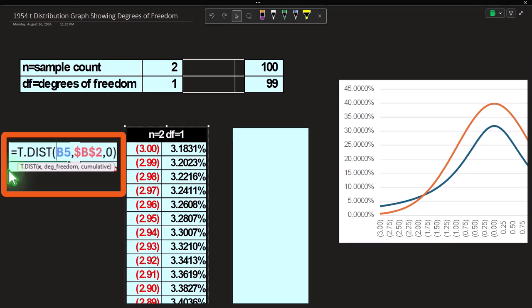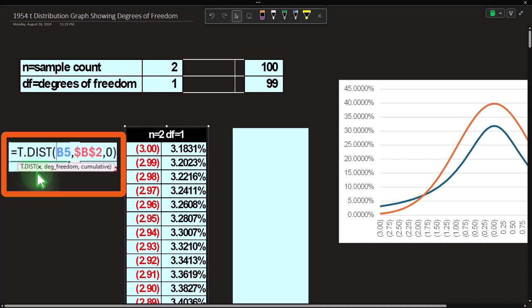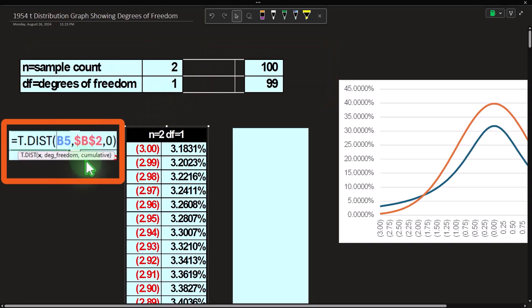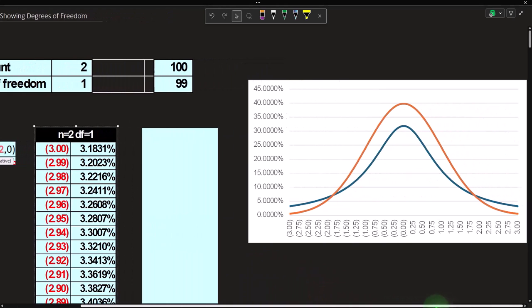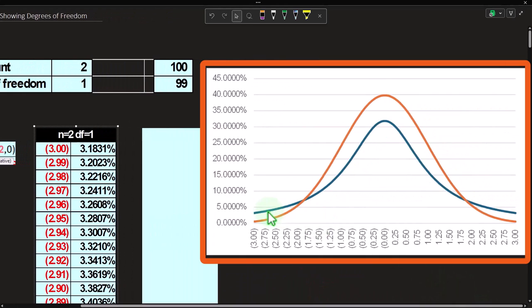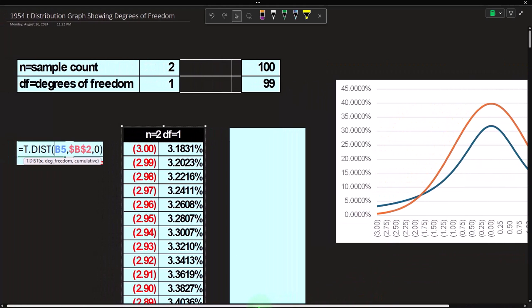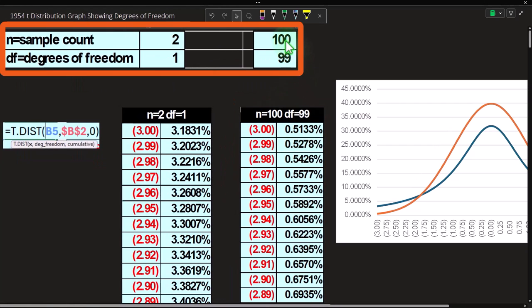The T.DIST formula takes x (the t-value), degrees of freedom, and a cumulative flag. We set cumulative to false to graph each individual point. With degrees of freedom equal to 1 (sample size 2 minus 1), we get the flatter graph — which makes sense because it has fatter tails, meaning to capture 95 percent in the middle, we'd have to go significantly further out than two standard deviations.